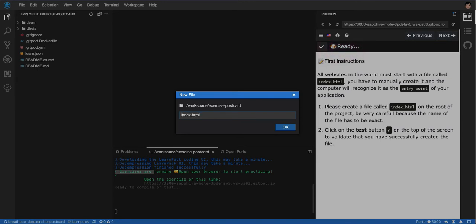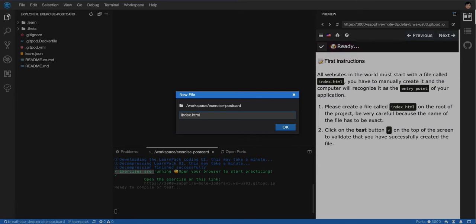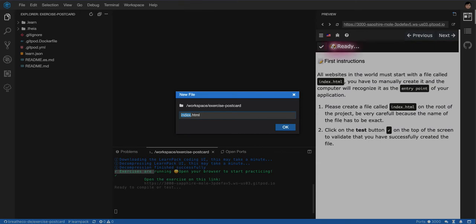And another thing is that if you put index with a capital I, it may not work either. You have to be very literal. And you will find that from now on in every tutorial, computers are very literal. So that means if they're telling me to name it index like this, I have to name it index exactly like this.